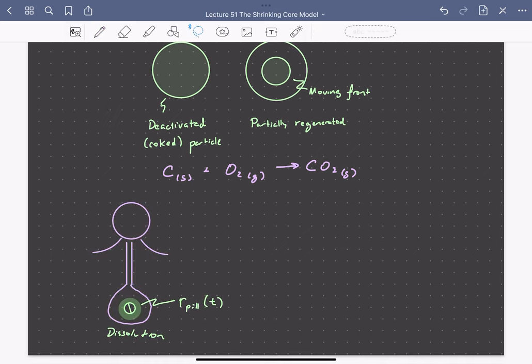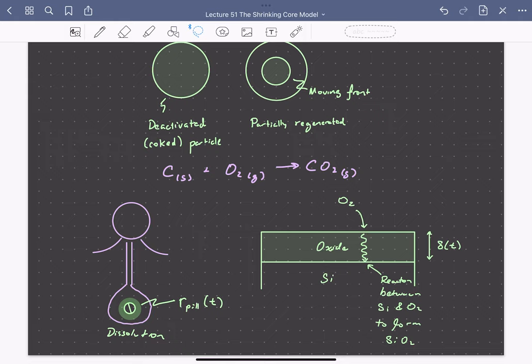The shrinking core model could also describe the dissolution of a drug in the body — if we ingest a pill, it will dissolve and its radius changes with time. This could also describe the oxidation of a silicon chip to form an oxide layer, where oxygen diffuses through a thin oxide film to reach an interface with silicon and reacts to form SiO2. This oxide provides a resistance to mass transport that changes with time as the oxide grows thicker.